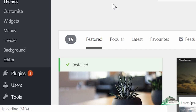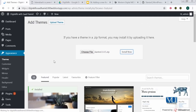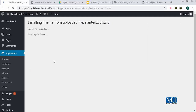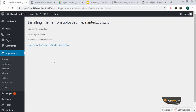Almost there — it's loading. And as you can see, it's now showing: unpacking the package, installing the theme, theme installed successfully. Congrats! Together we have successfully installed a new theme from a zip file.